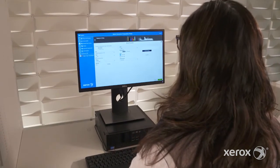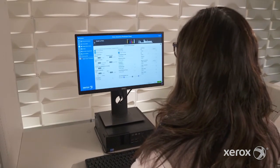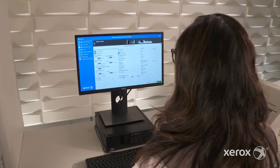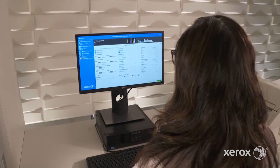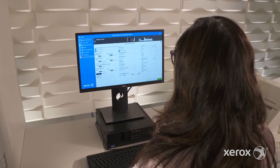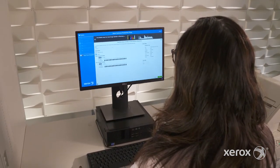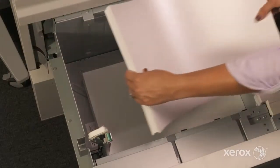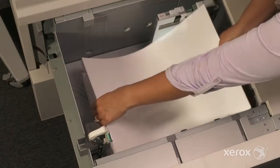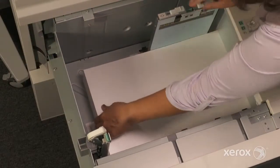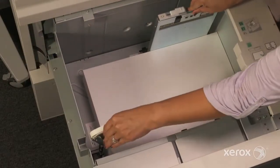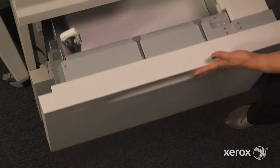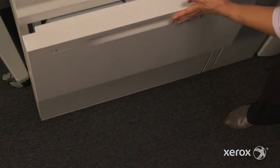This action changes the bias charge so that more or less dry ink is transferred from the imaging belt to the media. Inputting the correct weight is critical, as transfer varies by media weight. Using a large paper, at least 11 by 17 inches or A3, is essential as it allows all patches to be printed.